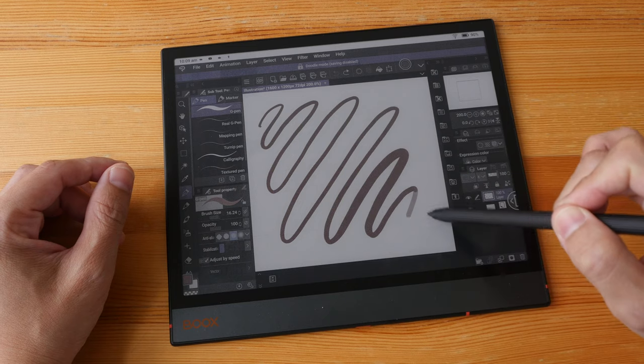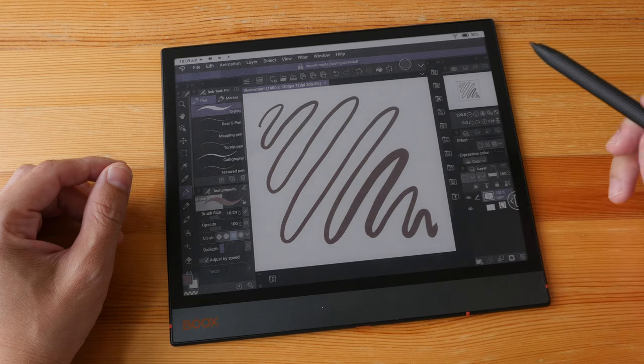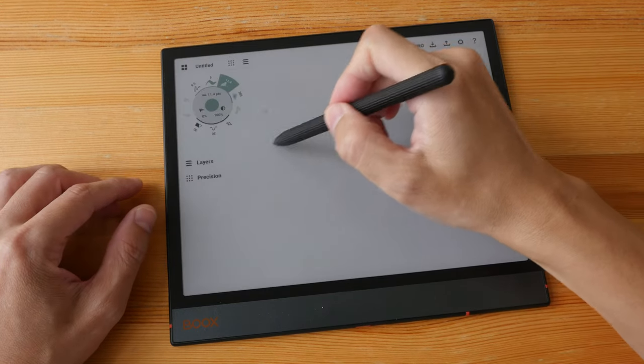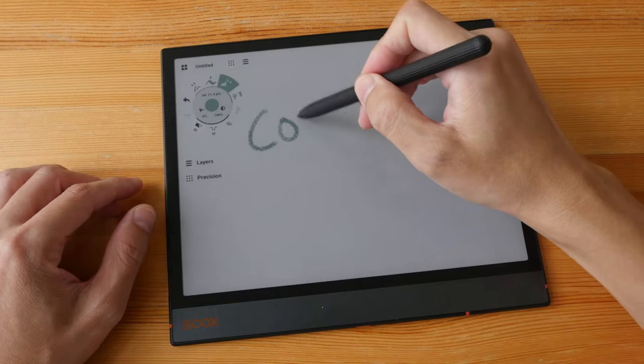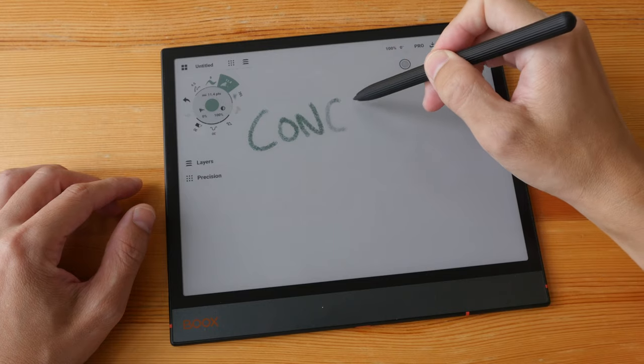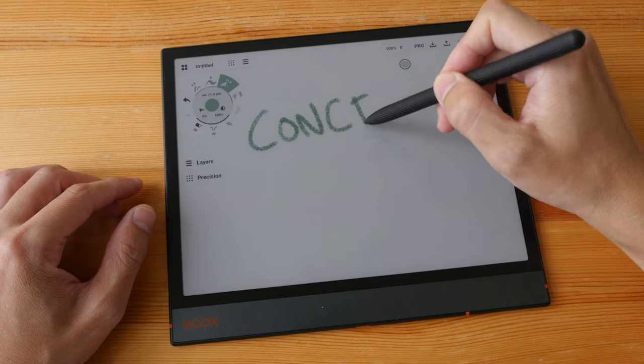This app supports finger gestures. Because the latency is so bad, I don't really recommend drawing with this app.